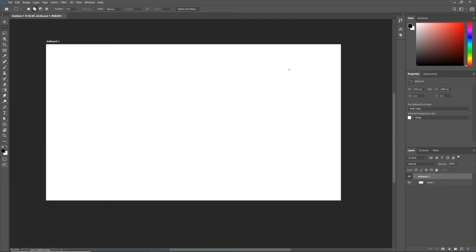Over here to the far right, the color and swatches panels I'll talk about in a little bit, the properties and adjustment panels I will talk about in a little bit. I want to come down here to our layers panel. Layers are the heart and soul of Photoshop — if we don't understand layers we don't understand Photoshop — and the next tutorial covers layers in depth, so it's important for us to really understand and get a grasp on layers.